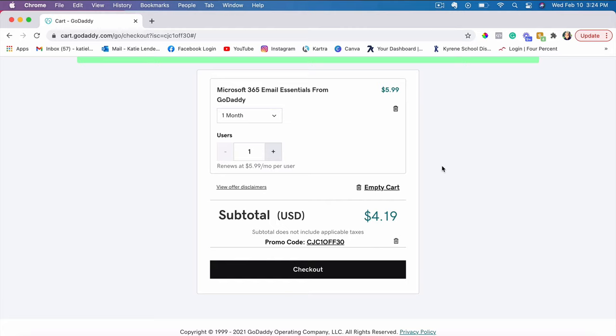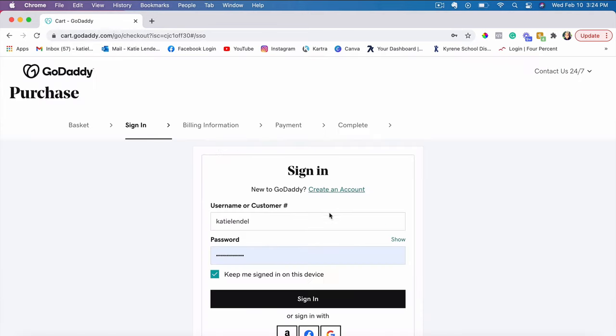But again, if you are planning to use this custom email address, I would choose the 12 month deal because it comes out to be a lot cheaper. So let's go ahead and just click checkout.